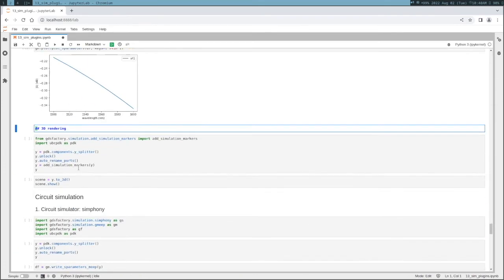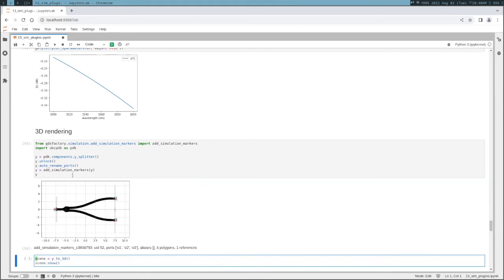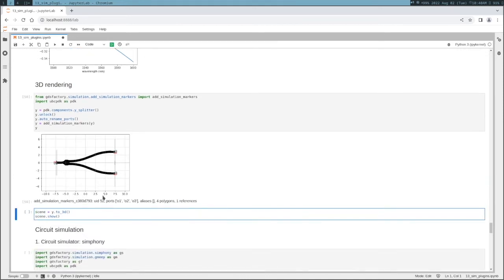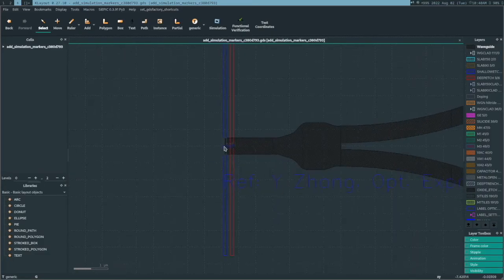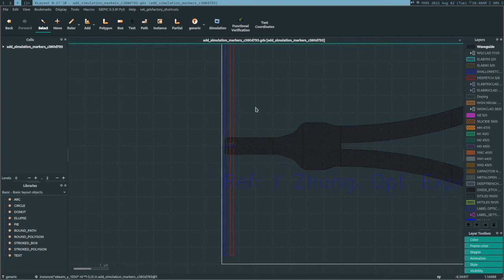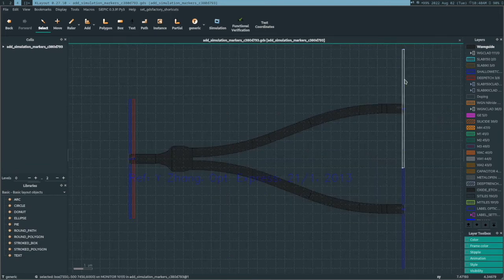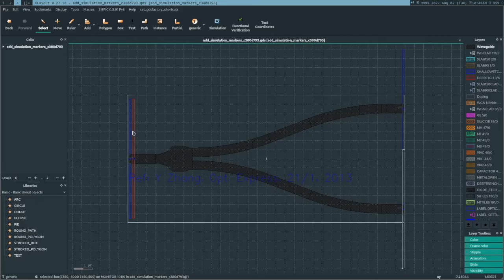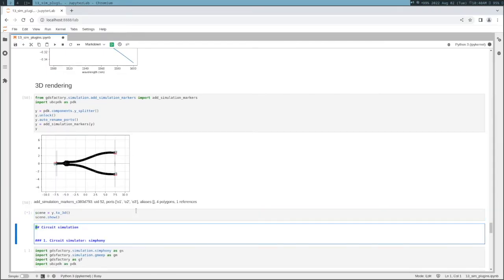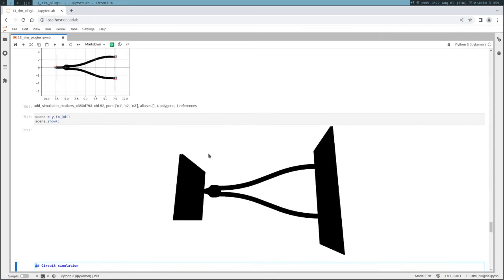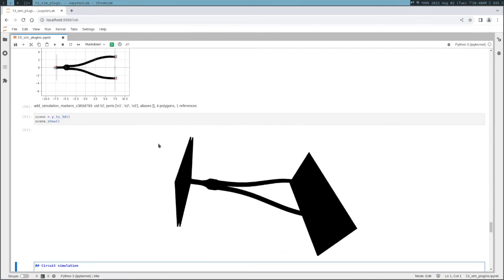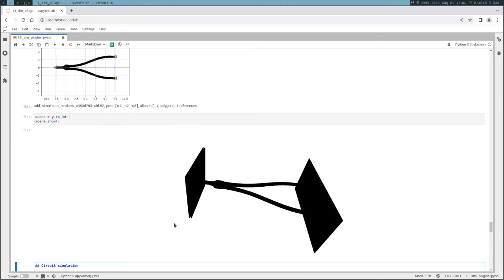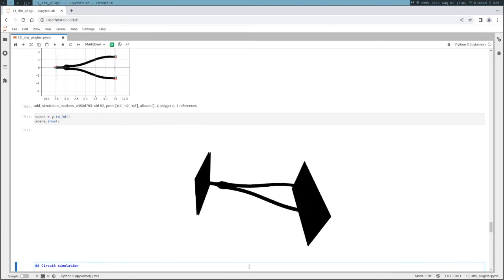Something also useful is to run simulation markers directly on the layout, so you can see where the source and outputs are. We use similar colors to what MEEP uses - blue for monitors and red for source. You can also run the 3D view so you can see your layout. In this case I didn't put the colors of the markers so they are black, but you can change that in your layer stack.